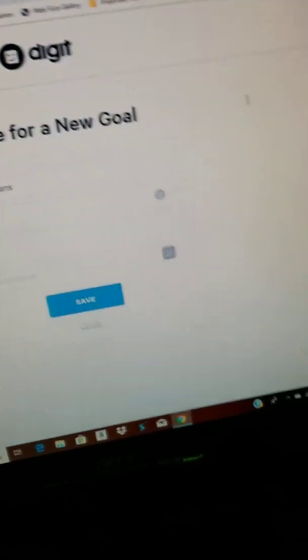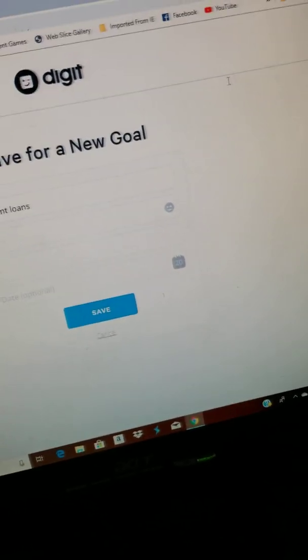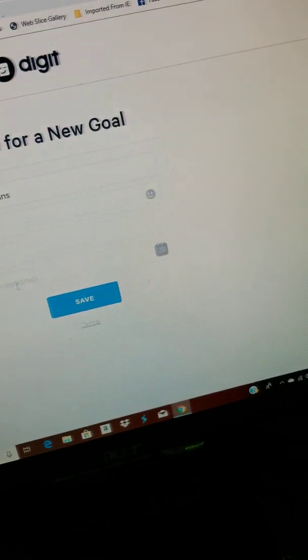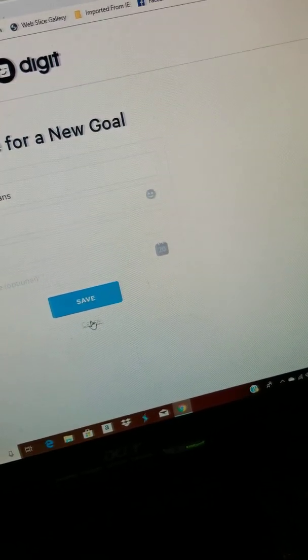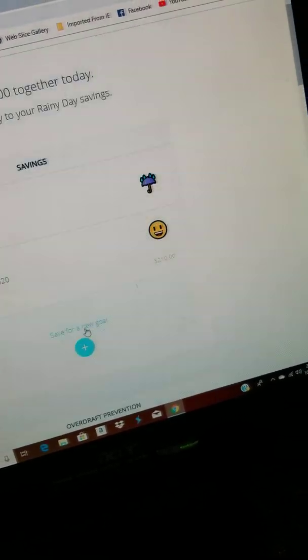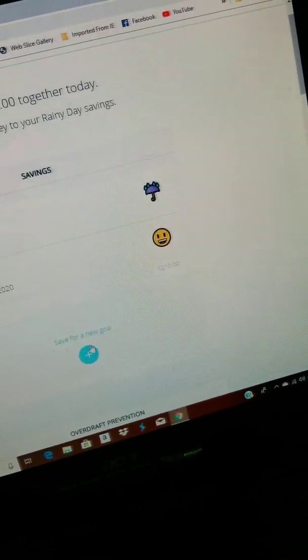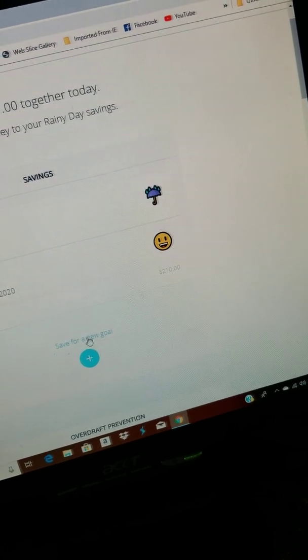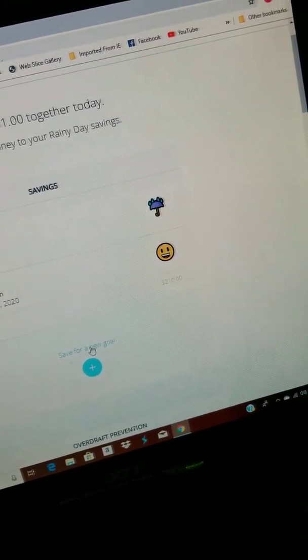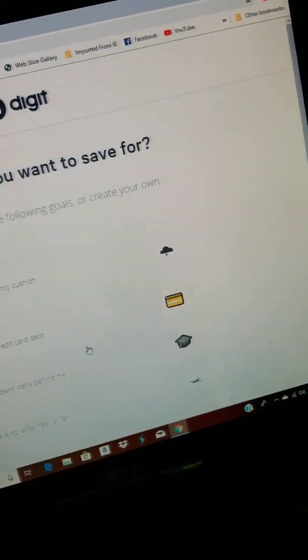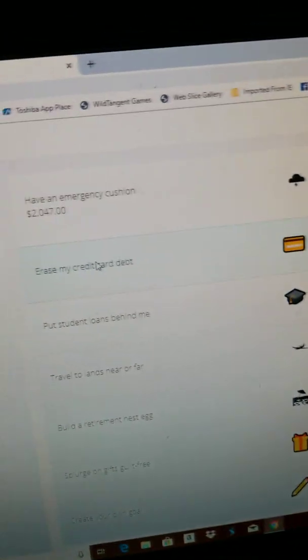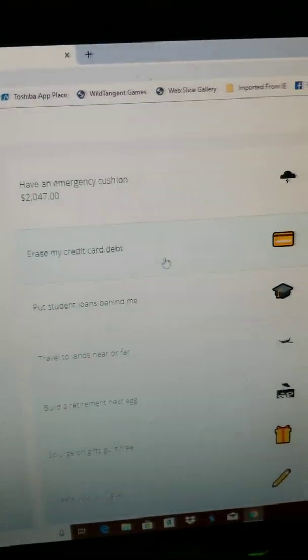But maybe there's something else you might want. Maybe there's credit cards.